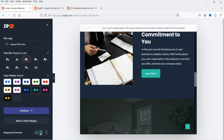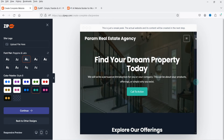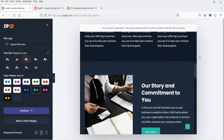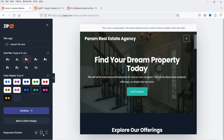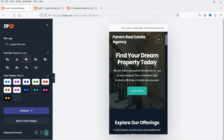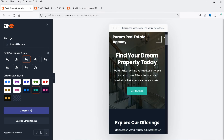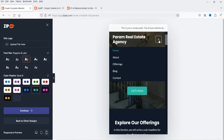Below the color settings, there's a responsive preview option. Clicking it shows how the website looks on a tablet, and there's also a mobile preview showing how it will appear on mobile devices.